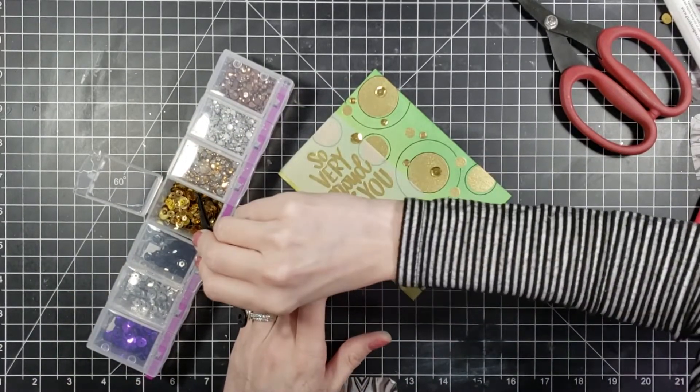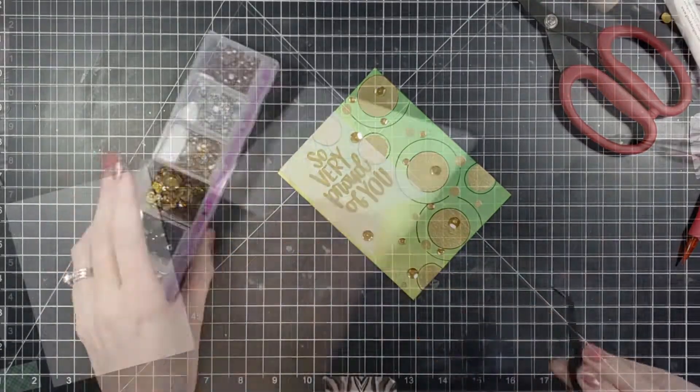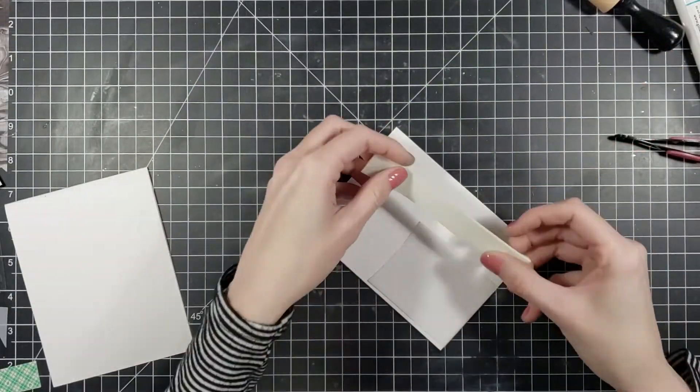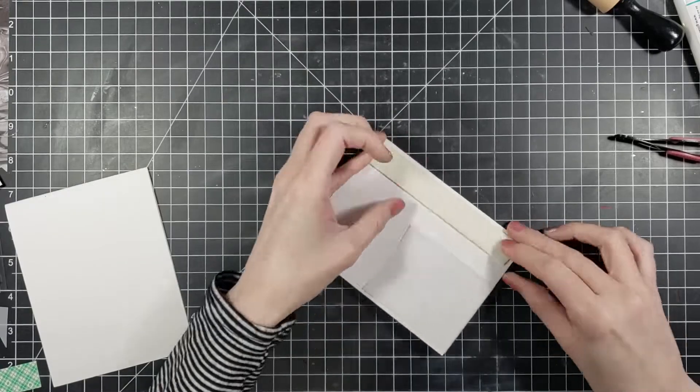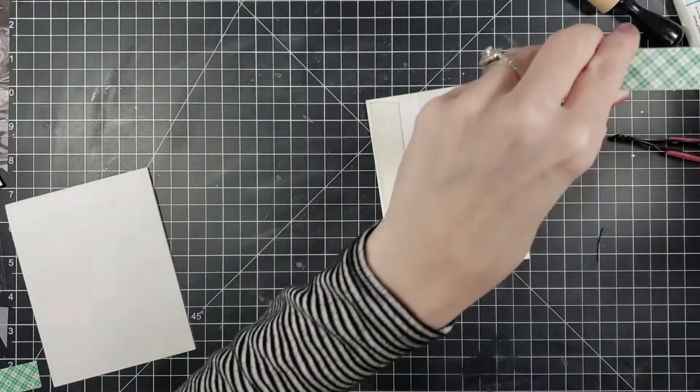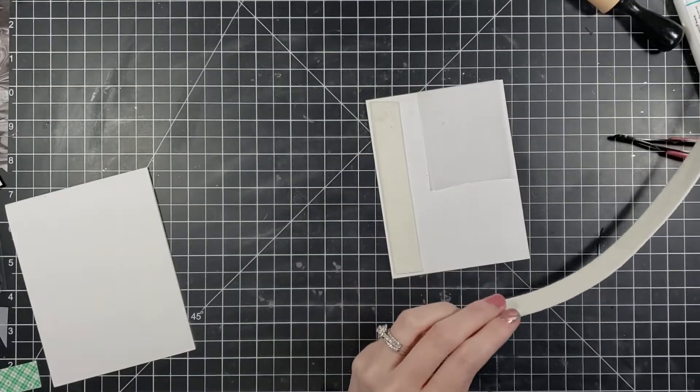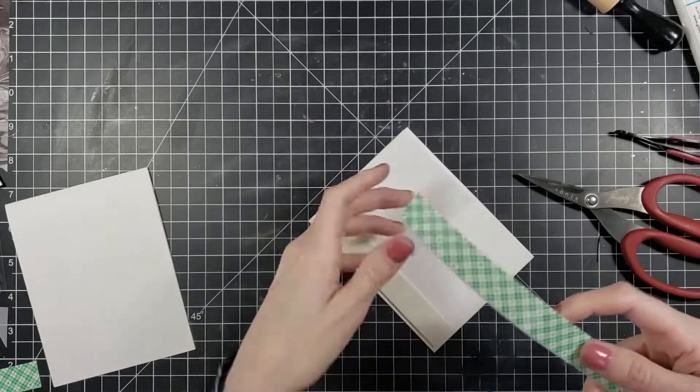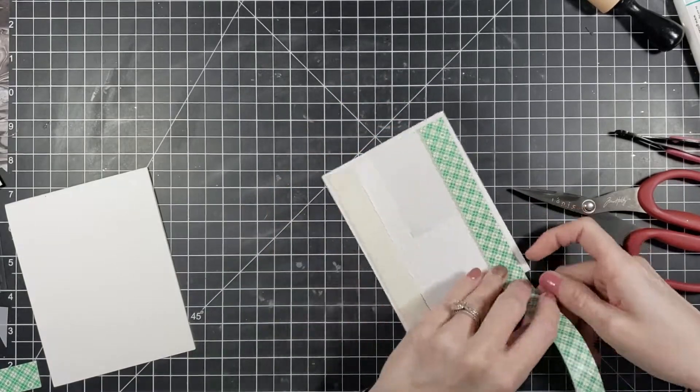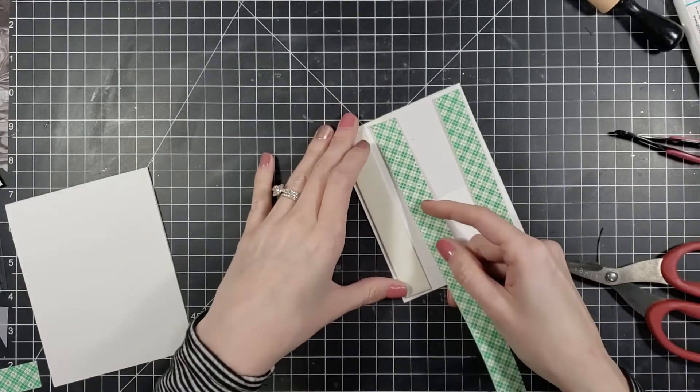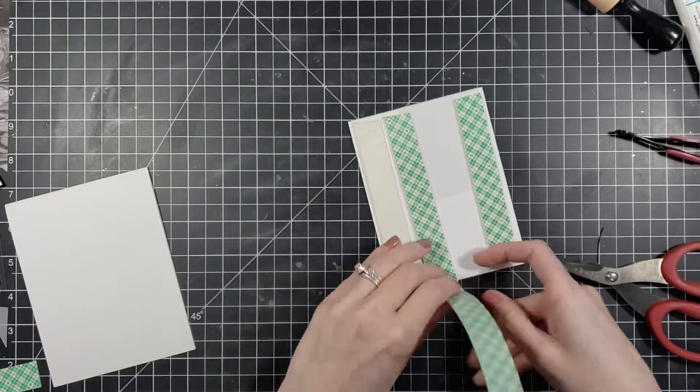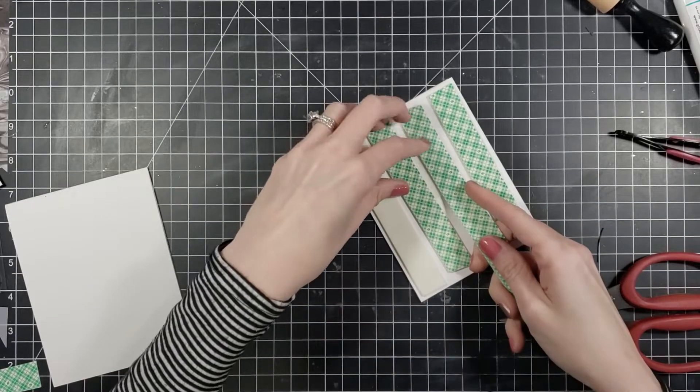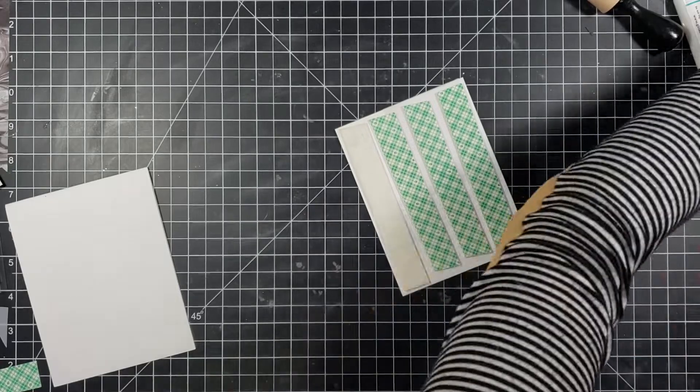Alright, so now that we have our sequins down and the front of our card pretty much complete, I'm going to go in with my double-sided foam tape. Just make sure whenever you go in with your tape that the front of your card is dry because you don't want your sequins moving around and smearing glue everywhere. I went ahead and used four pieces of my foam tape. I wanted to make sure that you have good stability behind this, you don't want your card to bend in the middle.